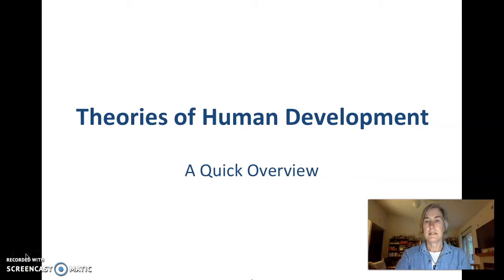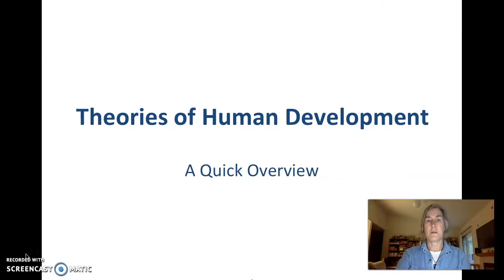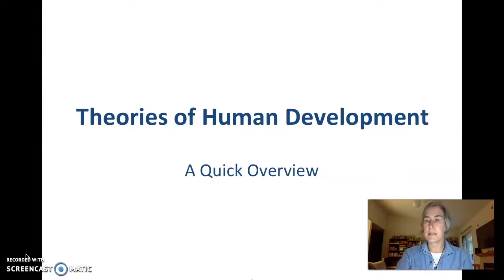Hello, it's your teacher Anna Otto here to round out module one by going over some of the major theories of human development that we'll encounter this semester.